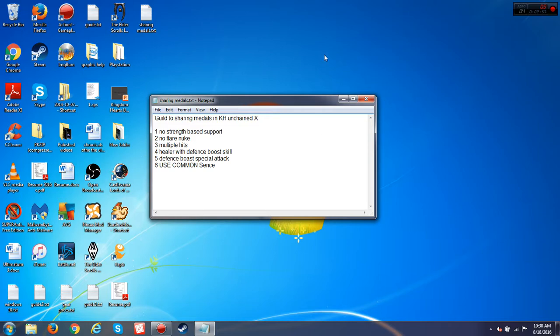Number four, healer with defense boost skill. Minnie Mouse is a godsend when it comes to the new boss, to the newest boss. Oh my god, I still have not beaten, I don't know what her name is, but she's the master to Volpus.